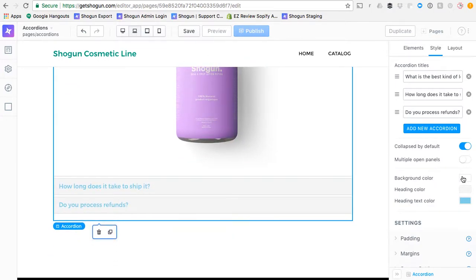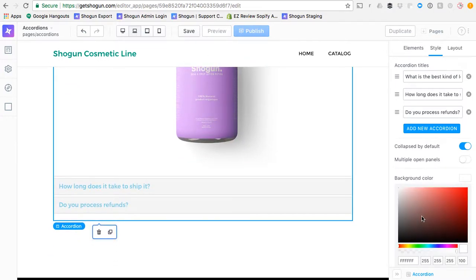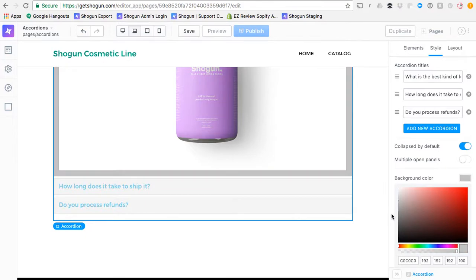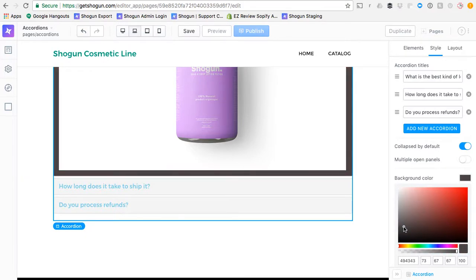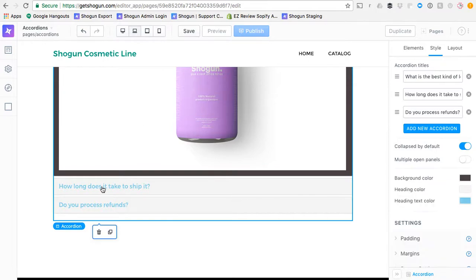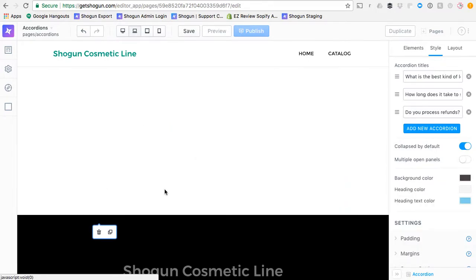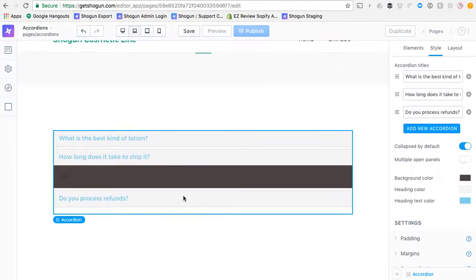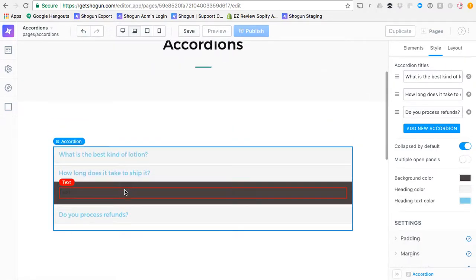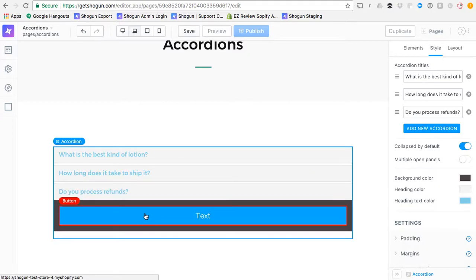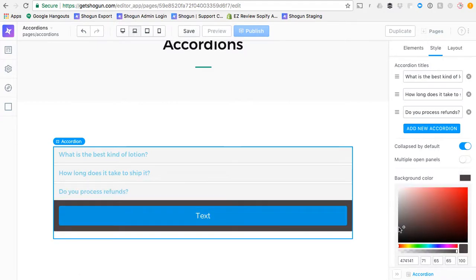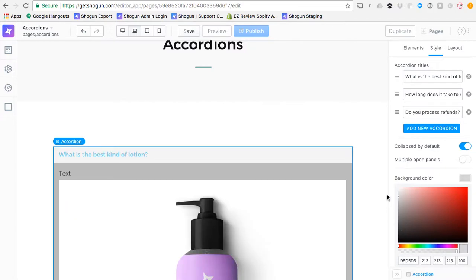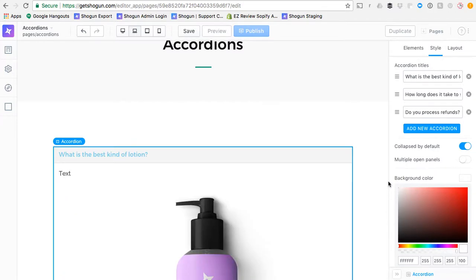You can also control the background color of the accordion right here. So the background of my image there is white, but as you can see, the background of the accordion now is this dark gray for the accordion content area. It doesn't look so good, so let's go ahead and put it back to white.